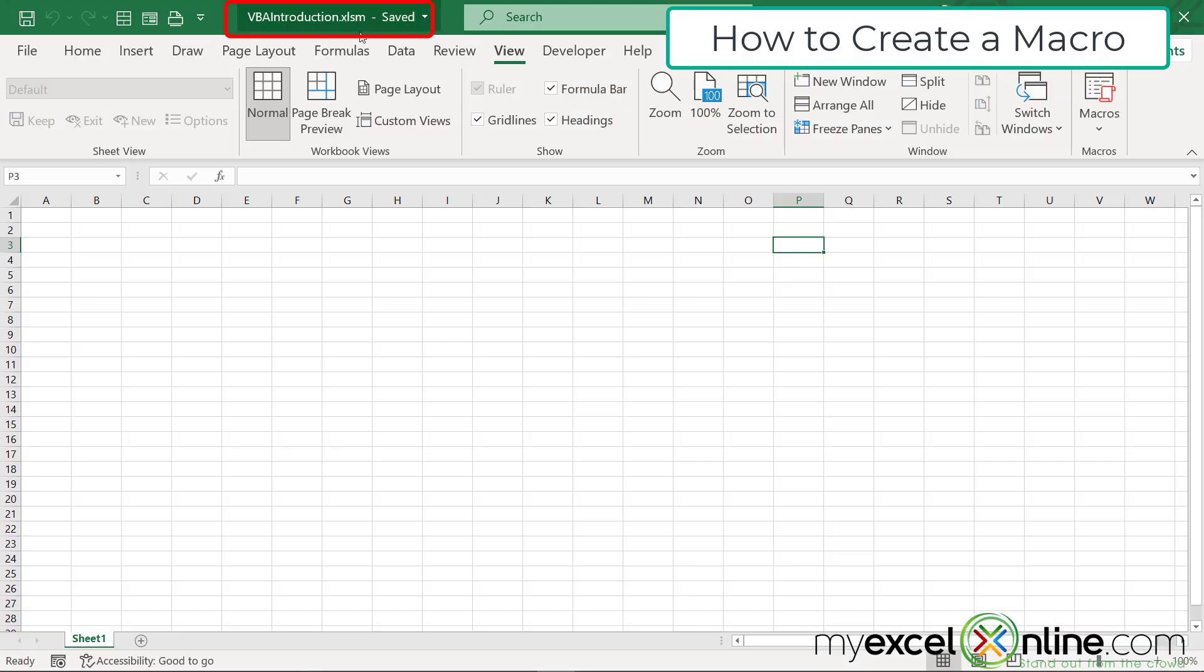And then when I look up here, I can see that this is being saved as an XLSM, which is exactly what I want, because I need that kind of file type in order to be able to run macros inside of my Excel workbook.